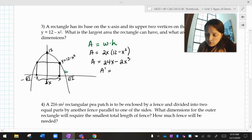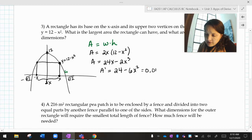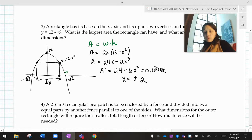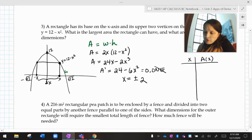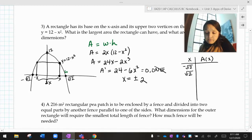I want to know when the derivative equals zero or doesn't exist. The derivative is 24 minus 6x² equals zero — it always exists. If x is plus or minus 2, that equals zero. Now let's think about the domain: since this rectangle is built on the x-axis, my minimum and maximum values for x are 0 and √12.